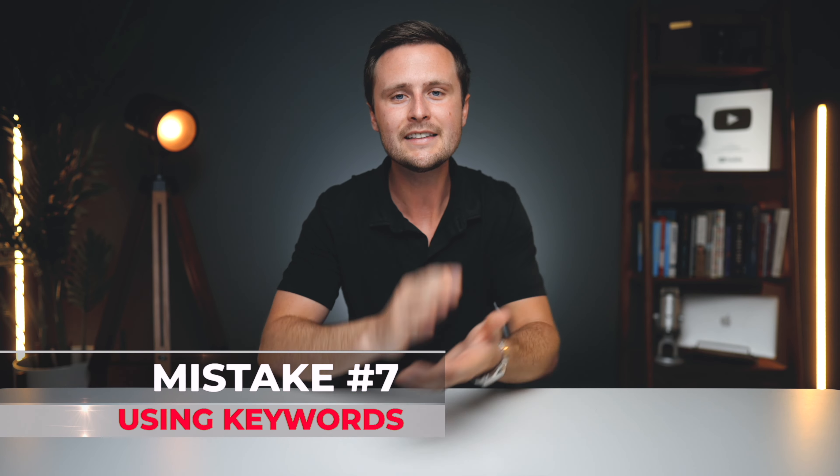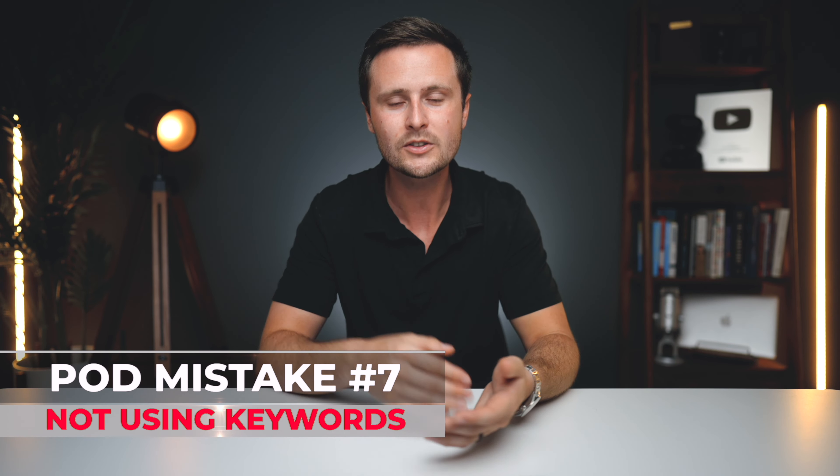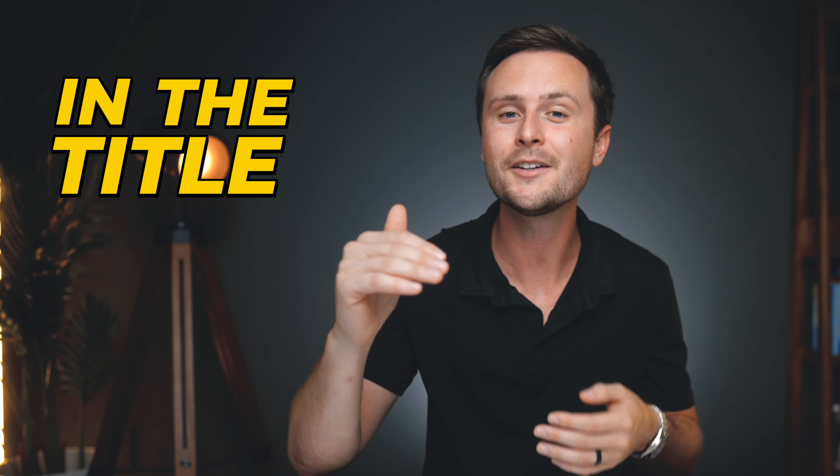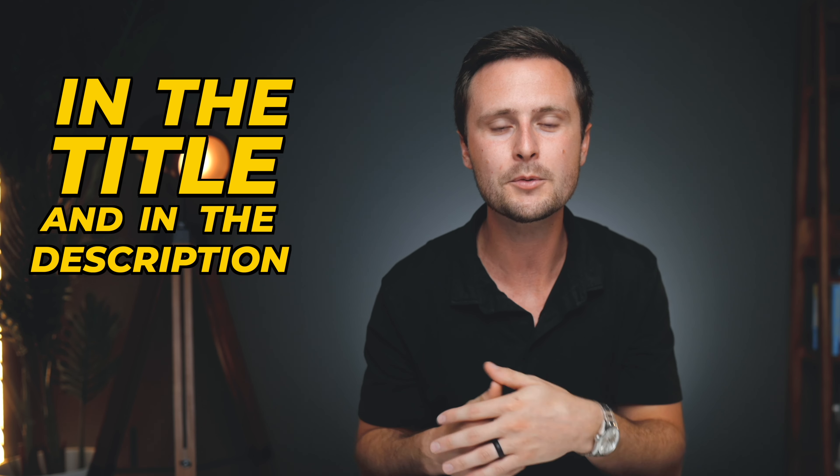And that brings us into the last of the seven mistakes that I see new print-on-demand sellers, and that is not using keywords in their titles and descriptions. I am constantly seeing new print-on-demand sellers making this mistake, and they could have the best design and upload it to the print-on-demand websites, but it never shows up in the rankings because they haven't put the proper keywords in the title and description. So the print-on-demand platform doesn't know where to rank it. This is a very simple fix, and once you start putting those keywords of what that design is about in the title and in the description, you will see that your designs start to work their way up in the rankings.